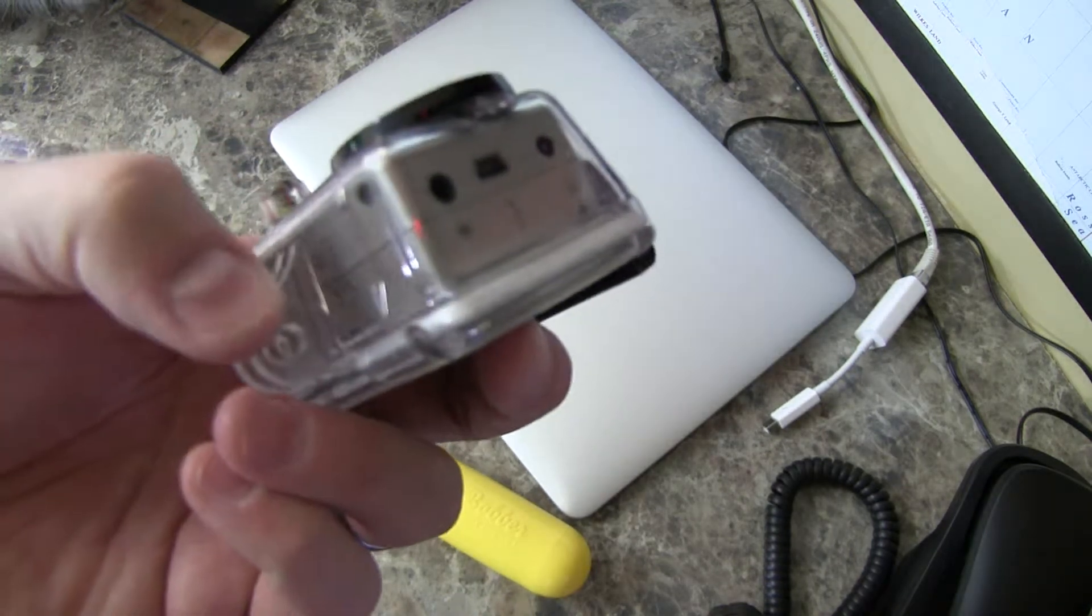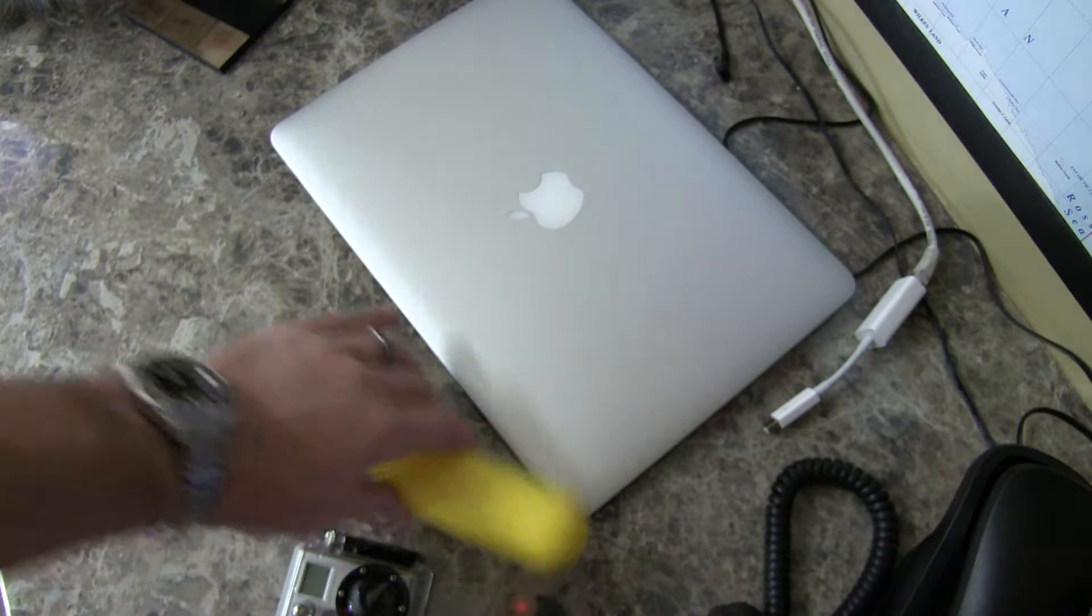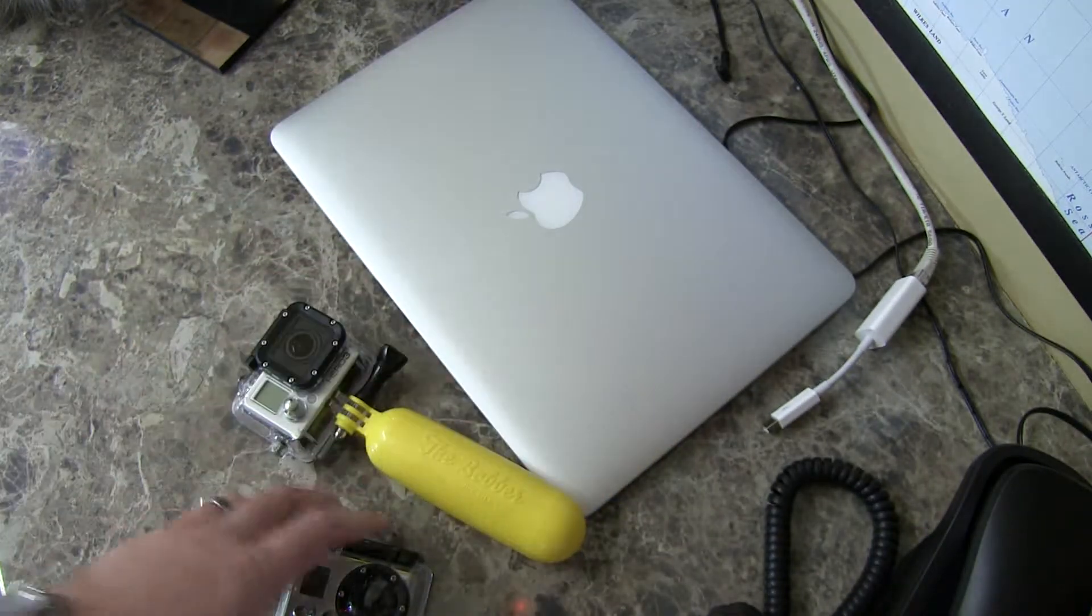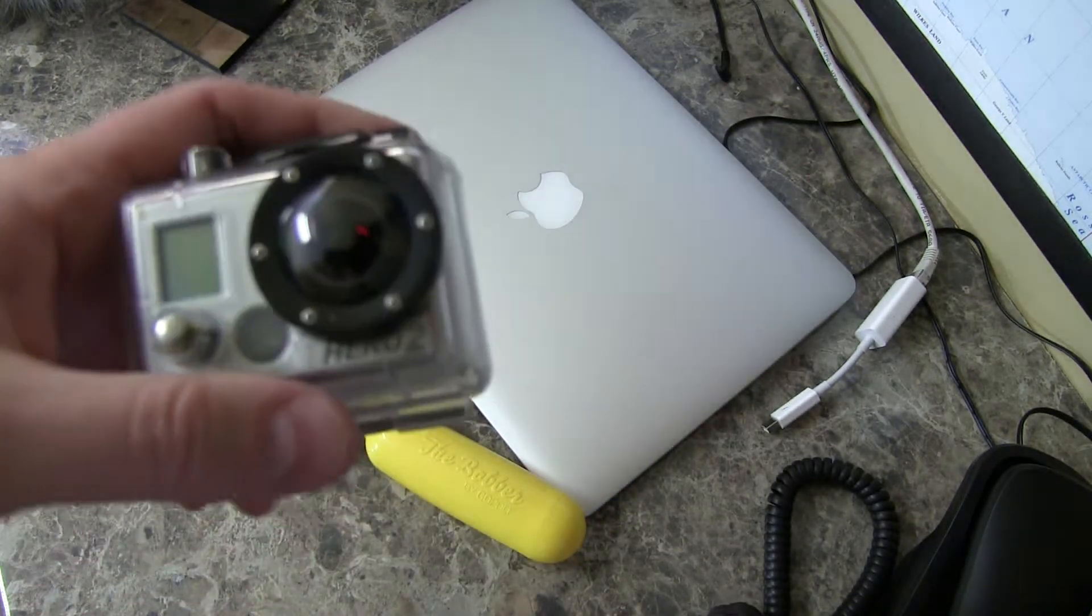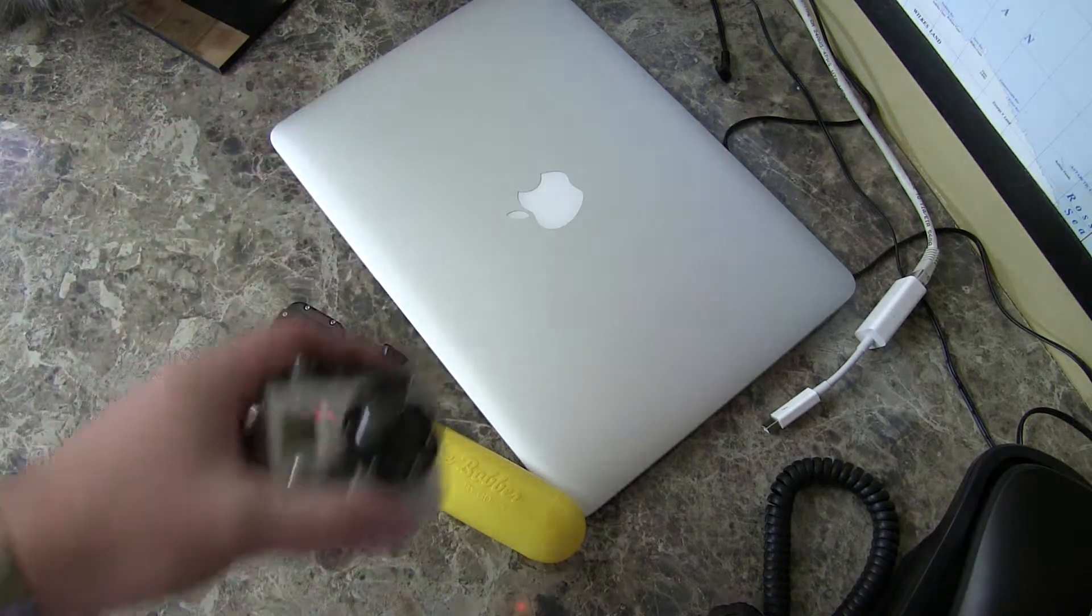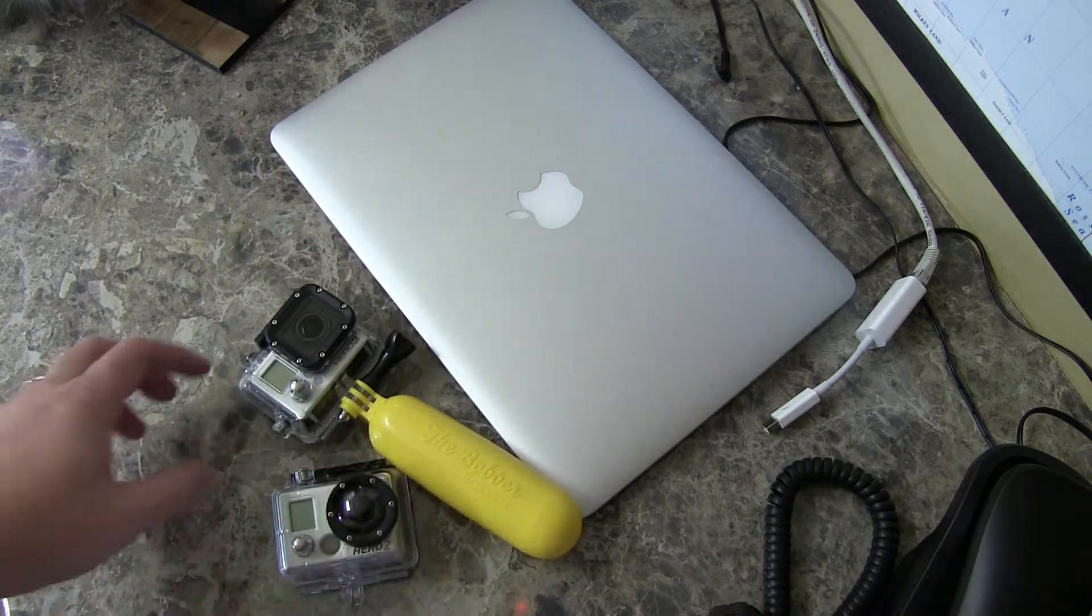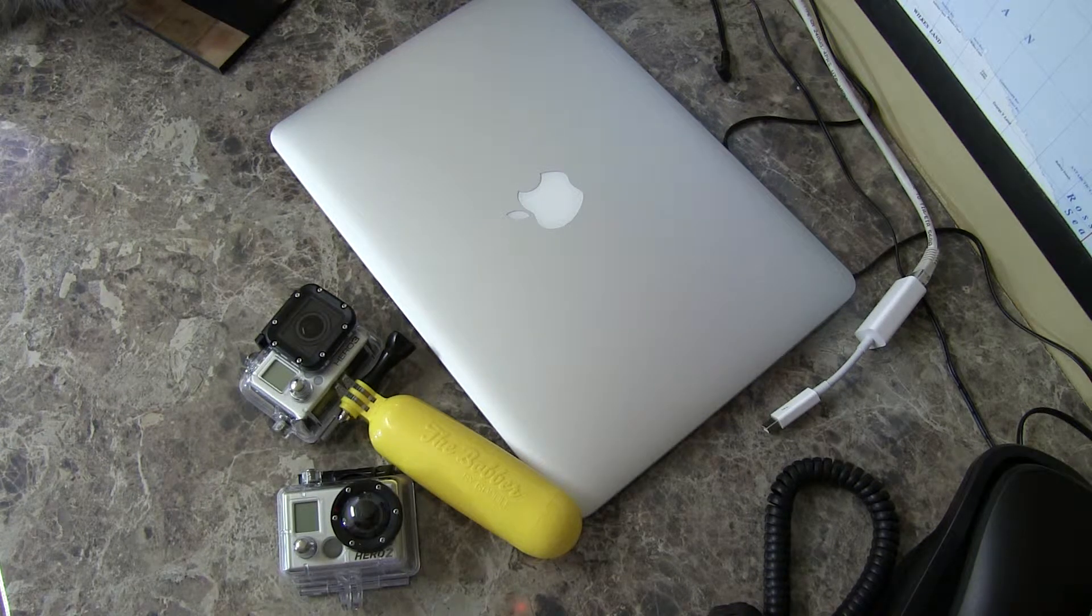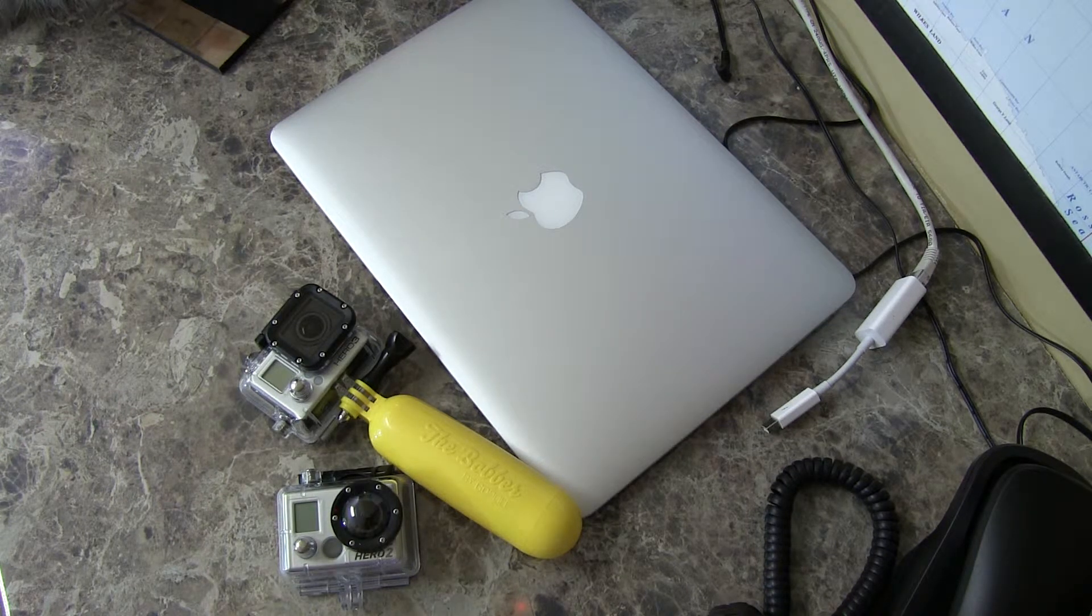Even though it uses the same mount as the Hero 3, as you can see there, and the Hero 3 Plus, some of the accessories, the newer accessories that are being created, if you get a Hero 2, you might not have the luxury of being able to buy that accessory for your Hero 2.